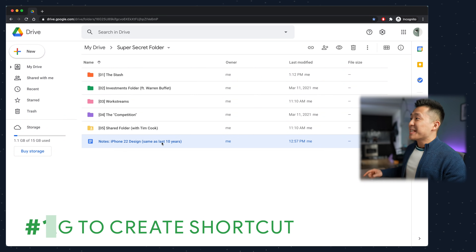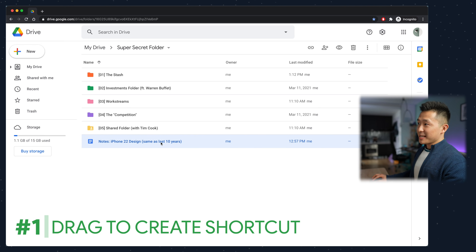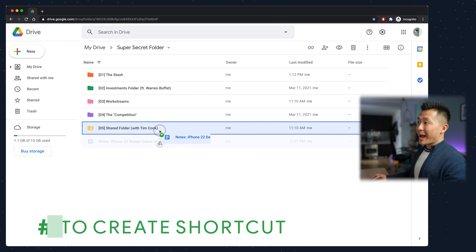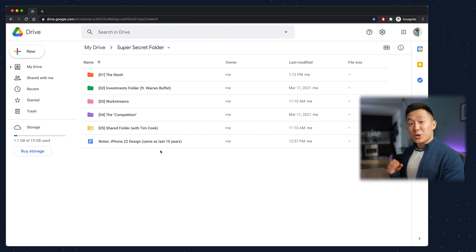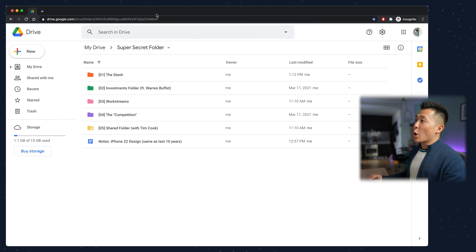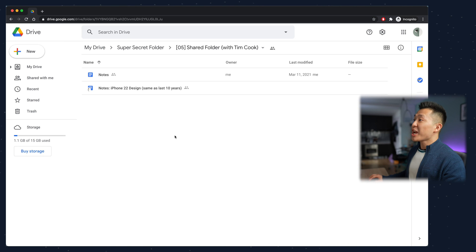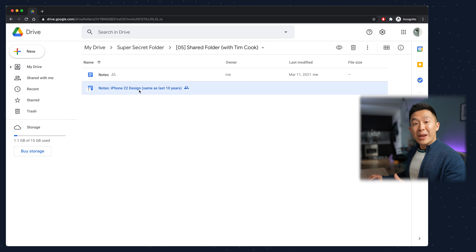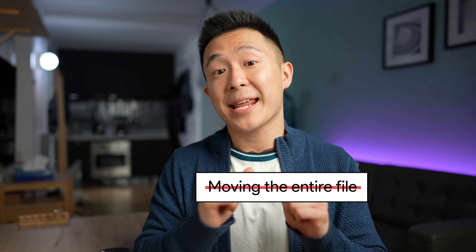Productivity tip number one: instead of actually just moving the file into the folder, you can keep it selected, hold down option, and drag to create a shortcut. By doing this, you get to keep the original document in your own drive where it's nice and organized, and your teammates, when they make changes in the shortcut, it will actually reflect in the original file. This is much more productive than creating a copy of the meeting notes and sharing that new document, or moving the entire file over and risking forgetting where you put it.